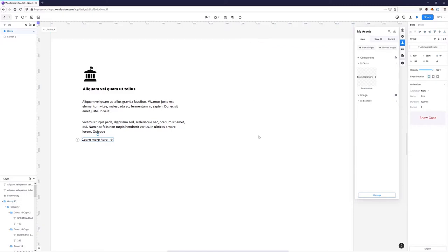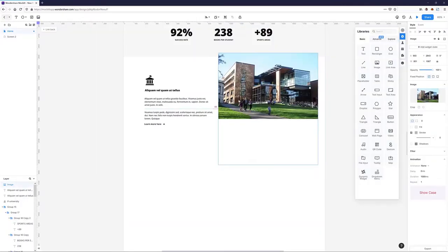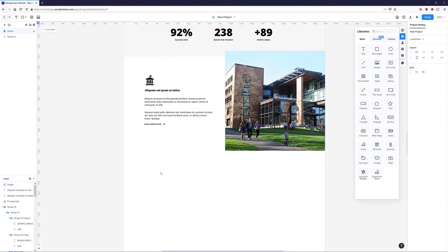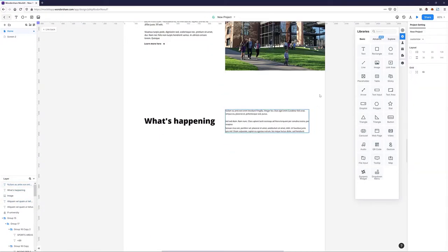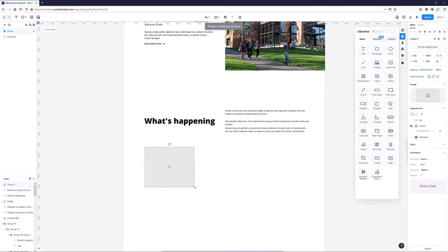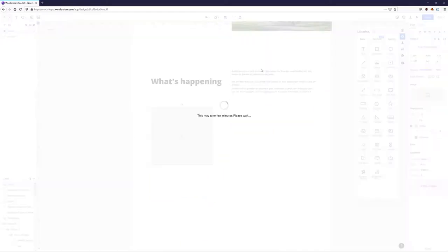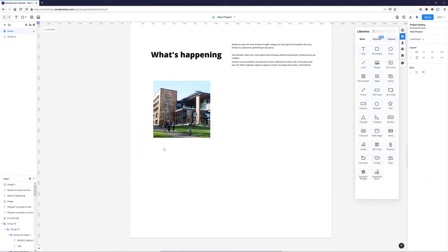Now let's create a blog section. I'm first going to add a big heading on the left, some text on the right, and then add blog cards at the bottom. For the blog cards, I'll add a featured image, then add the heading, an excerpt, and a read more text.